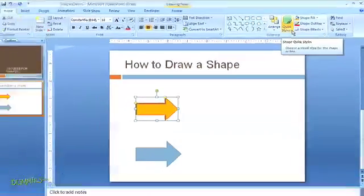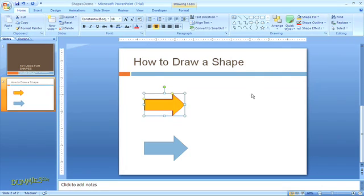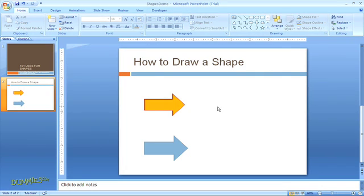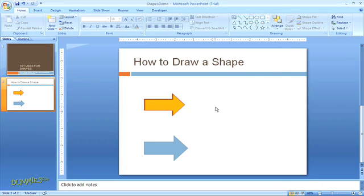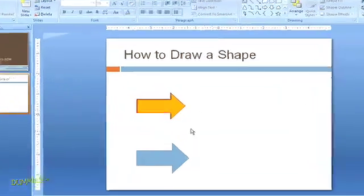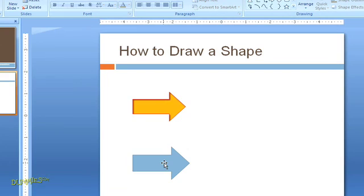When you're done making your design changes, just click out of the shape in your slide. PowerPoint also lets you add text inside of a shape which can be useful for diagrams and flow charts. To type or edit text within an existing shape, click the shape to select it.